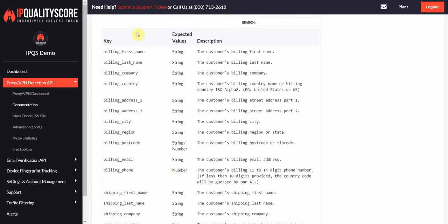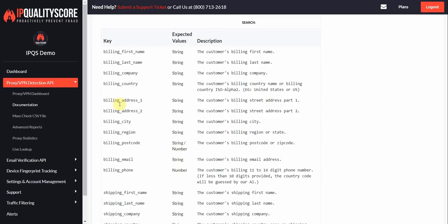We're going to score every data point here. So we're going to look at the phone number, see if we've had abuse. Same thing for pretty much every data point here. For the address, we're actually going to perform address verification. So if we notice an invalid address, this user's fraud score is going to be elevated.